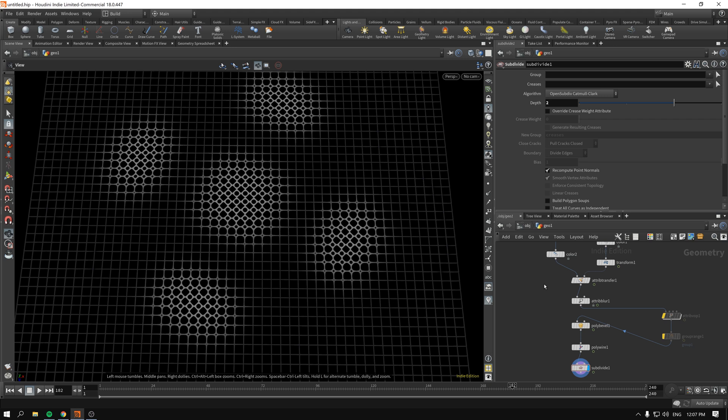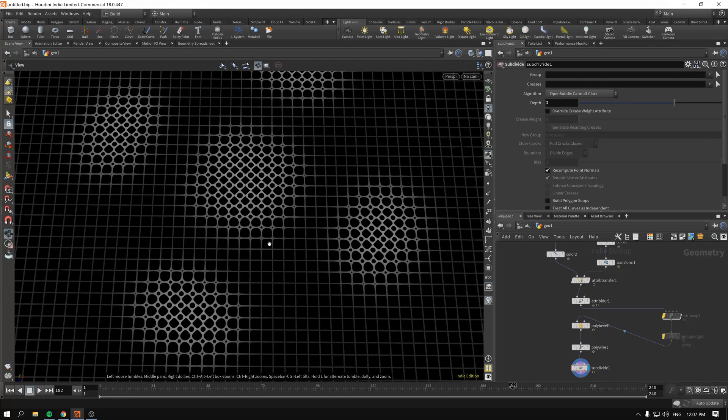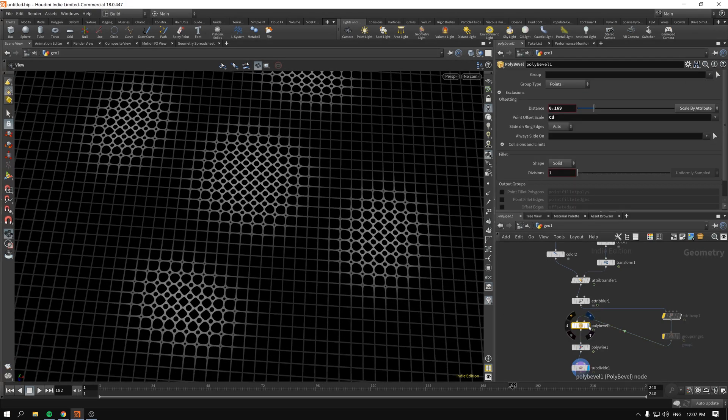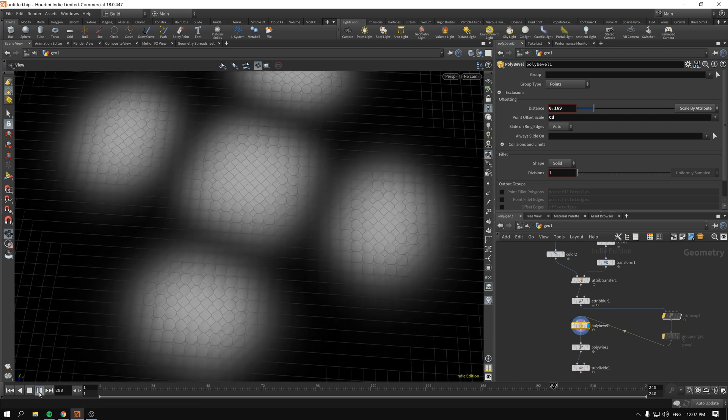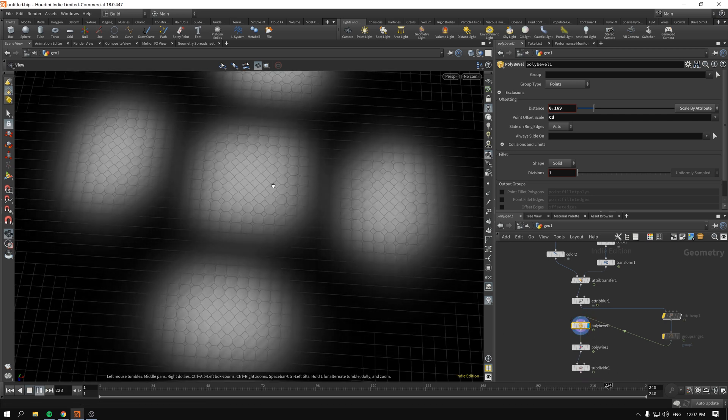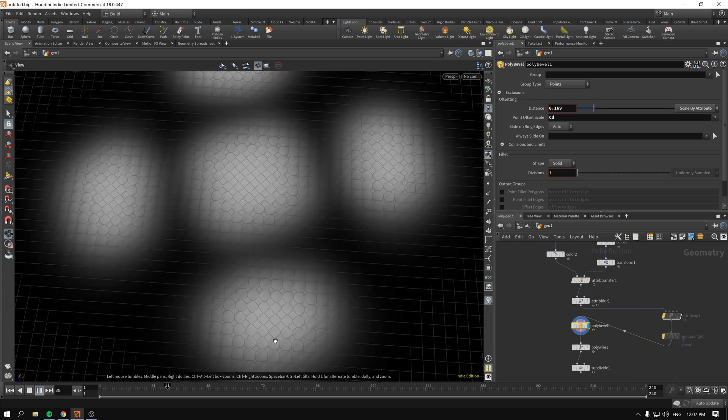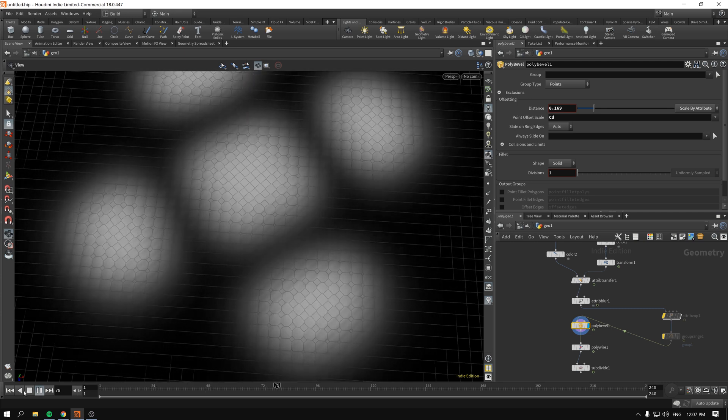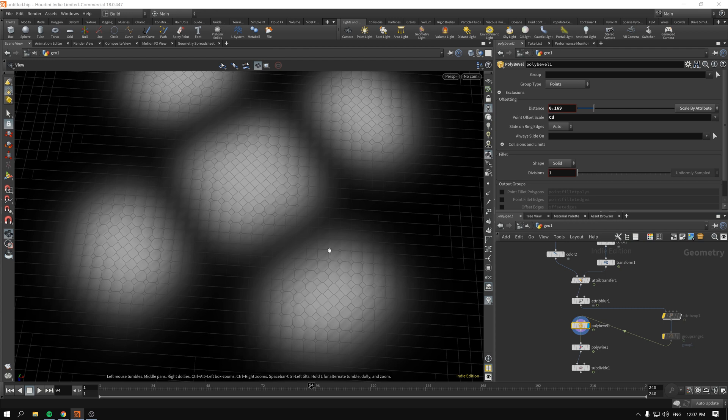As you can see, we have this little bit of pattern going on. And as a bonus, another one, we can even animate it. So as you can see, the poly bevel affects and grows and shrinks differently based on the color that we transfer from another geometry. So without further ado, let's get started.